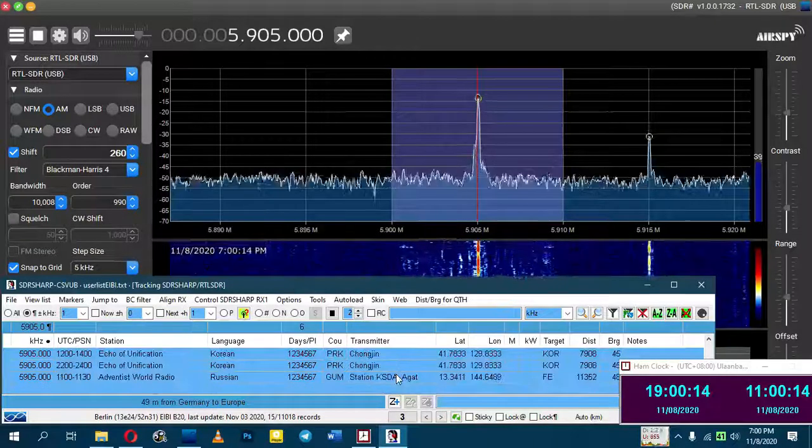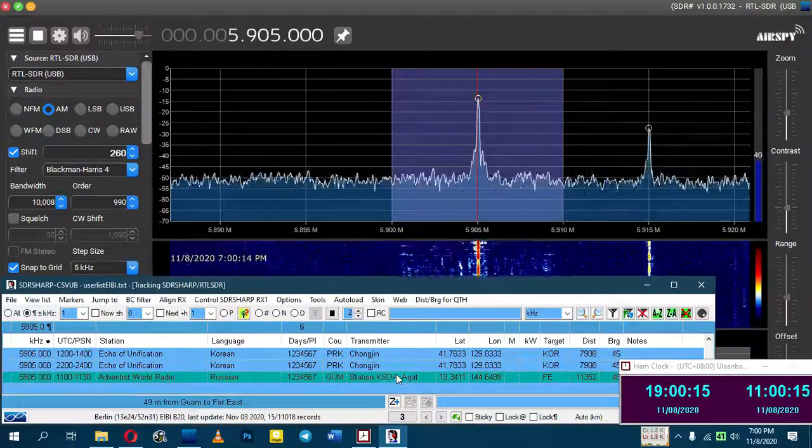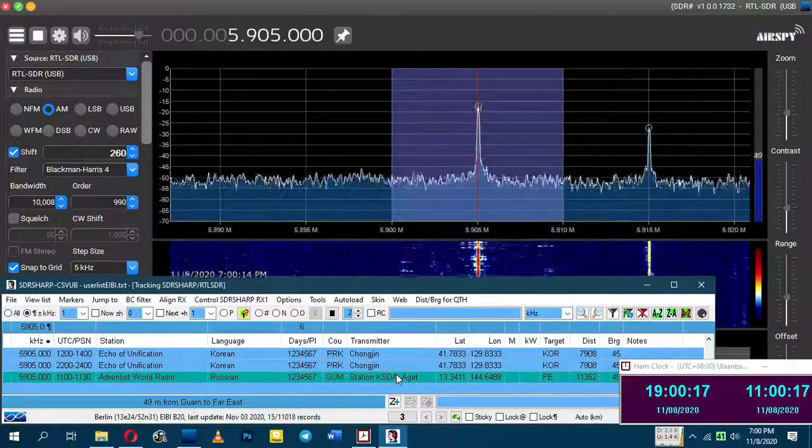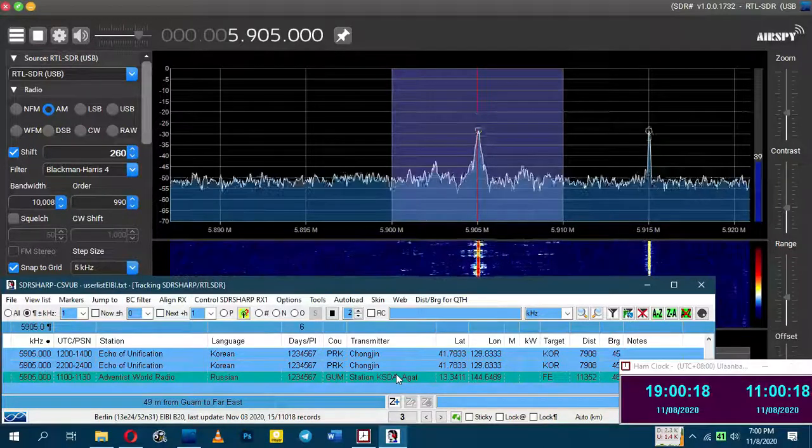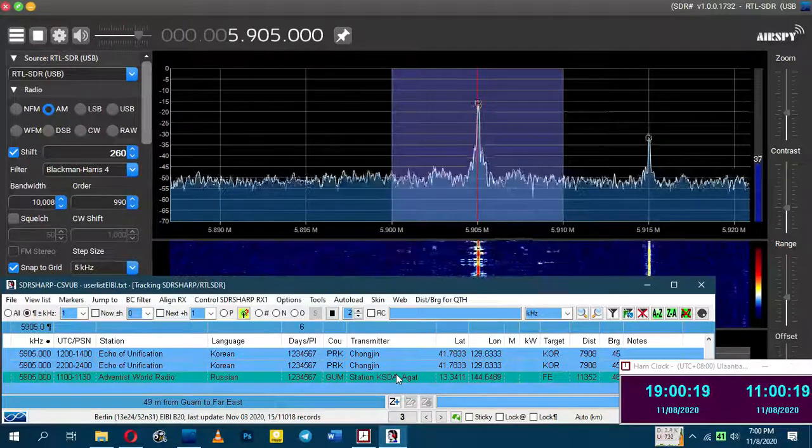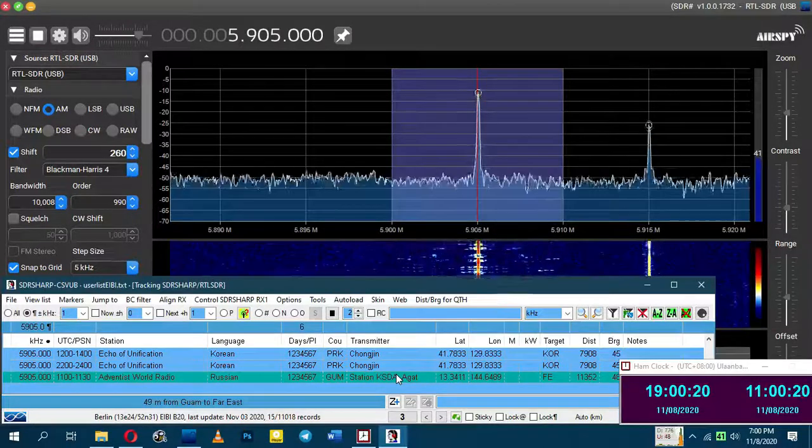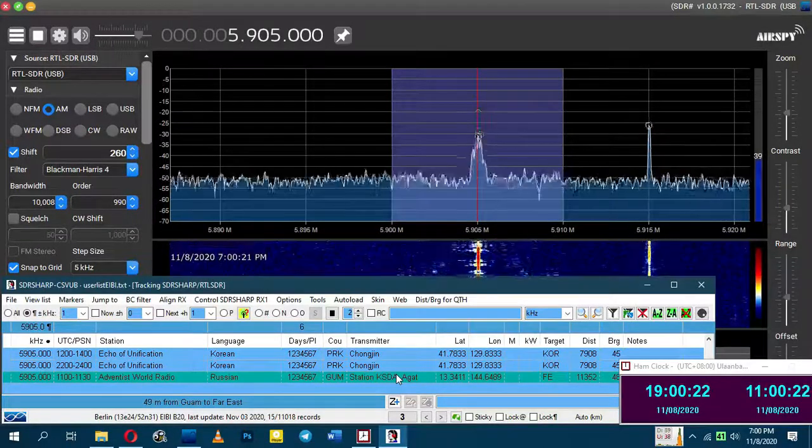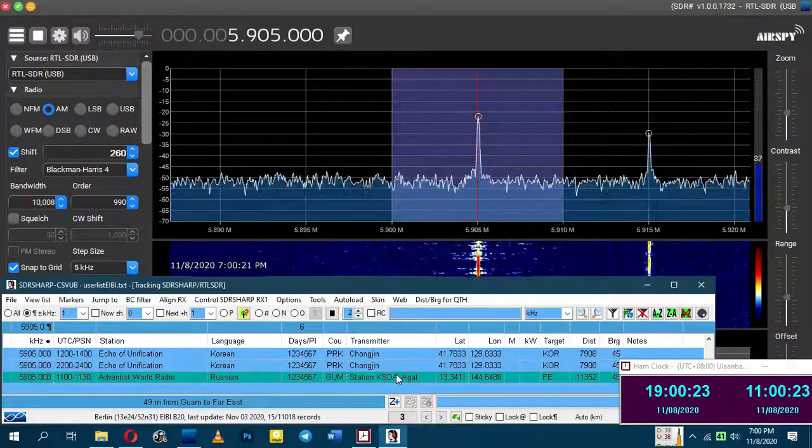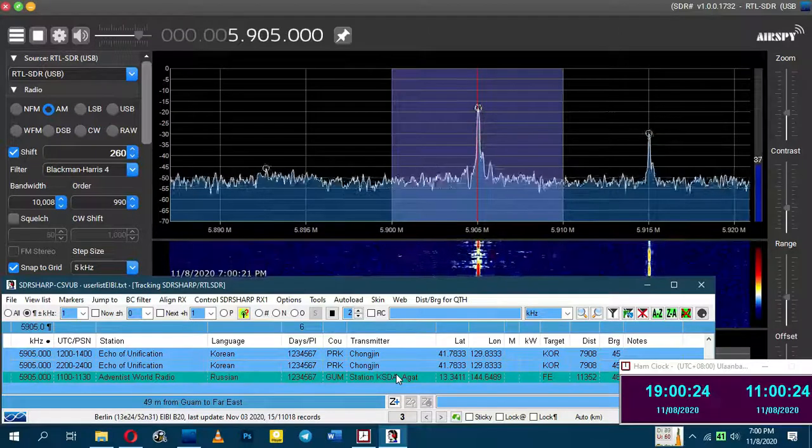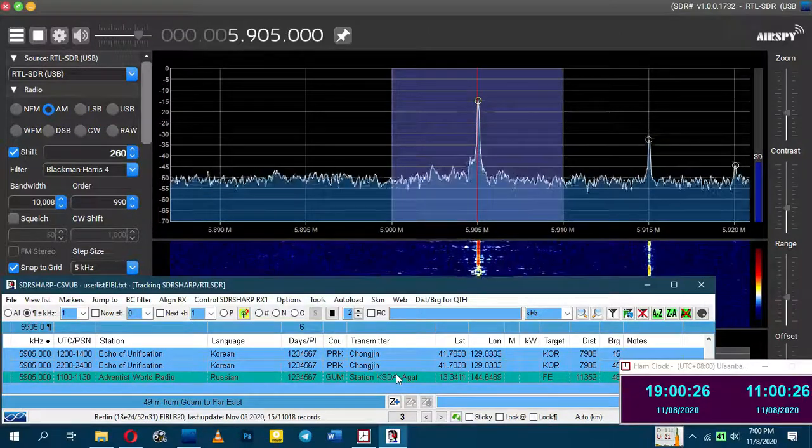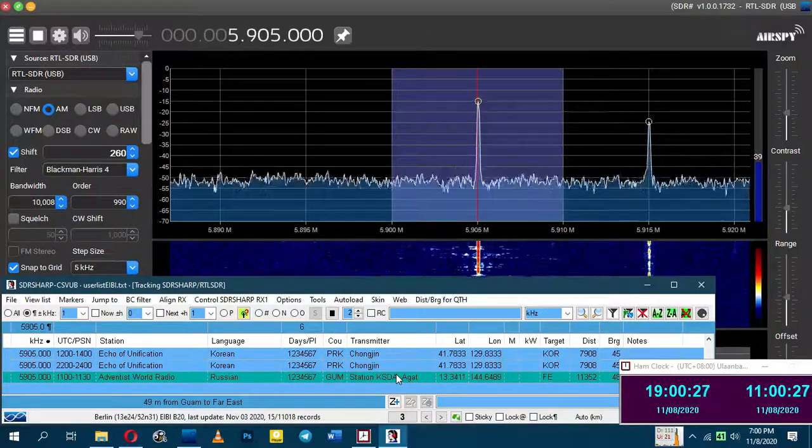This is Adventist World Radio, the voice of hope, KSDA, Agatha Guam. The following program is in Russian on 5905 Kilohertz.